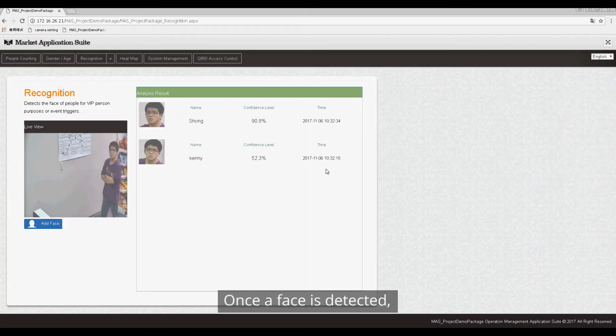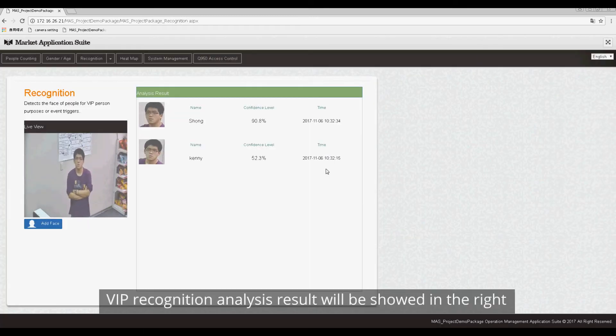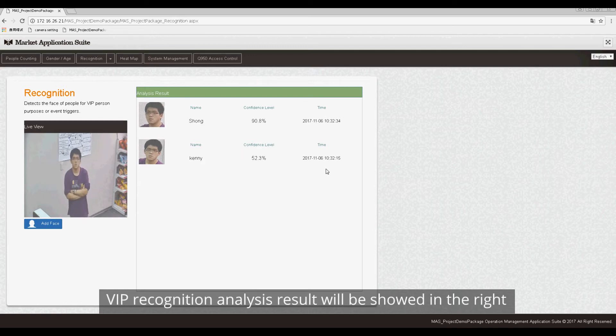Once a face is detected, VIP recognition analysis result will show on the right.